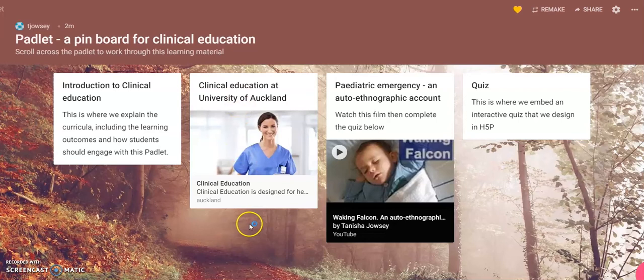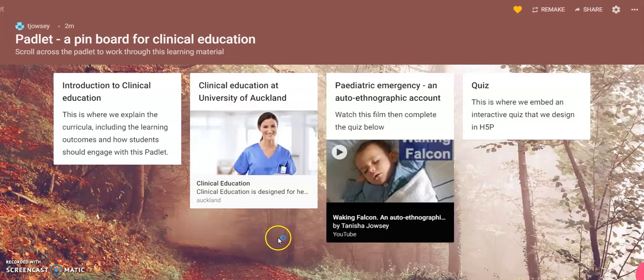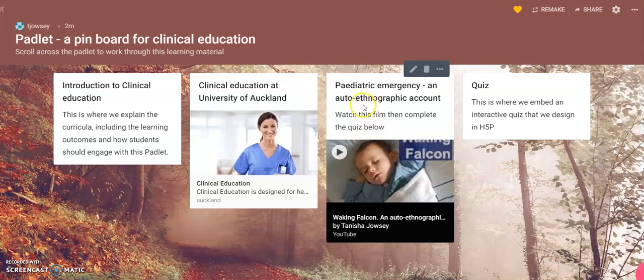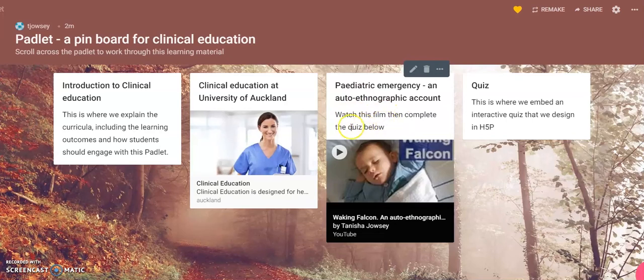And you can make the Padlet go down as much as you want or across as far as you like. There's a learning activity that they need to do. And you can put some instructions here saying you need to watch this and then you'll be able to complete the quiz.